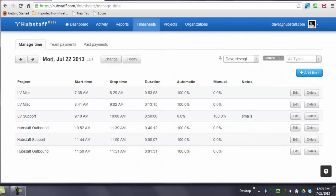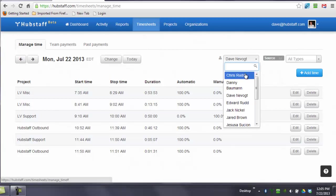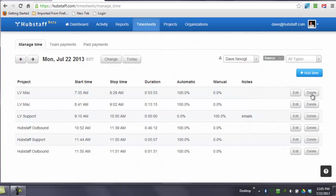You can only view one date at a time and you can only view one person at a time. Your members can also delete their time here or edit time.